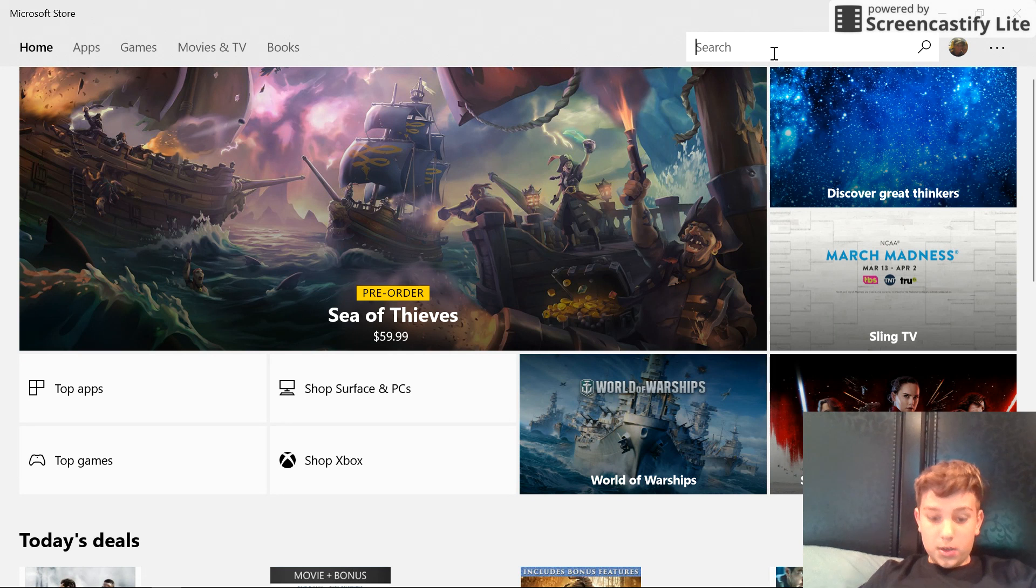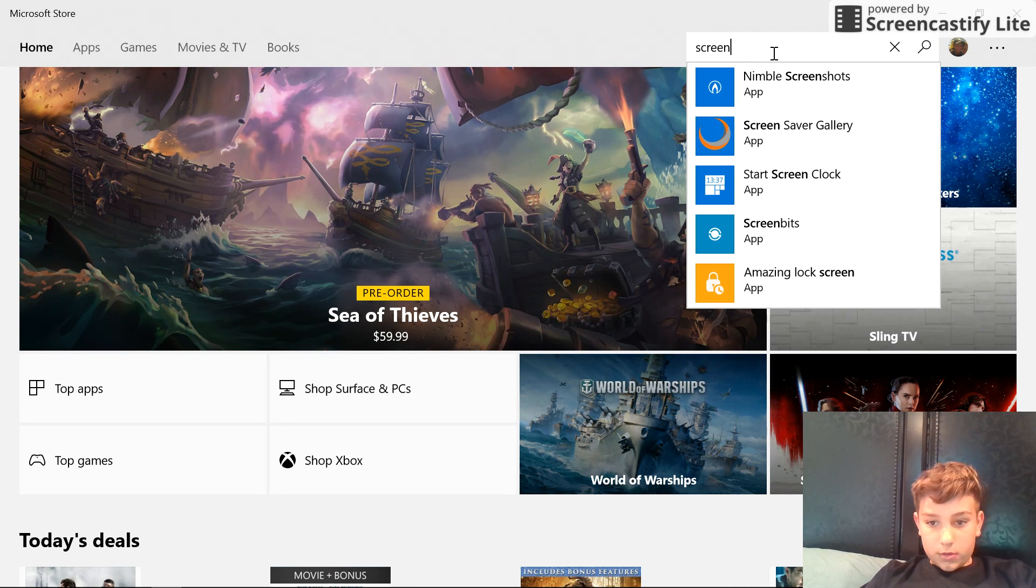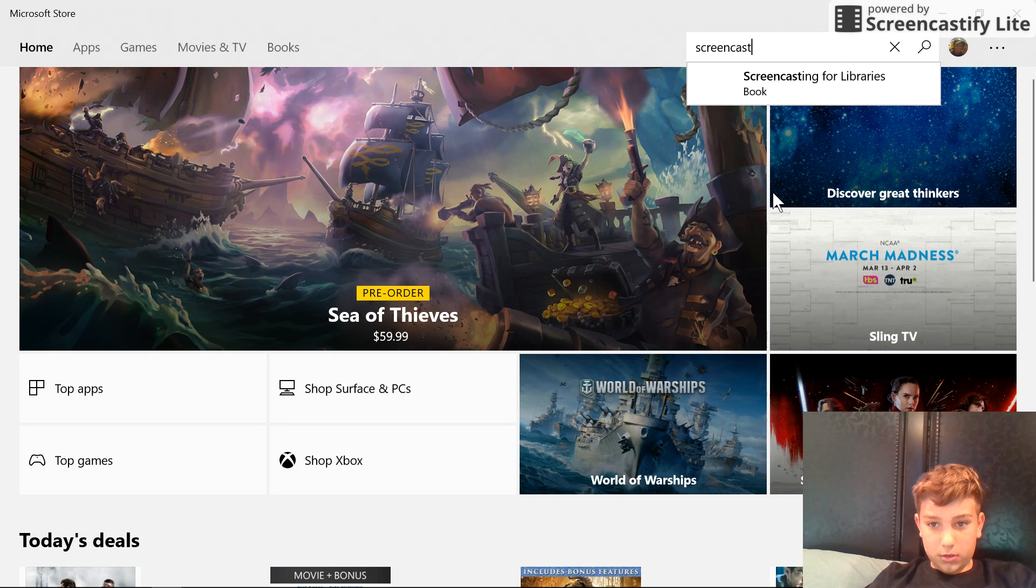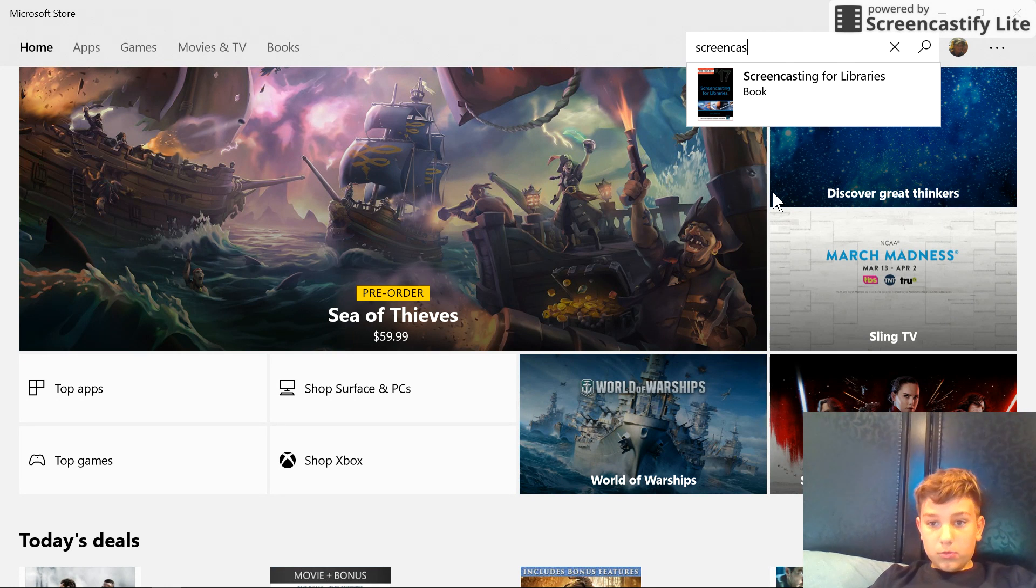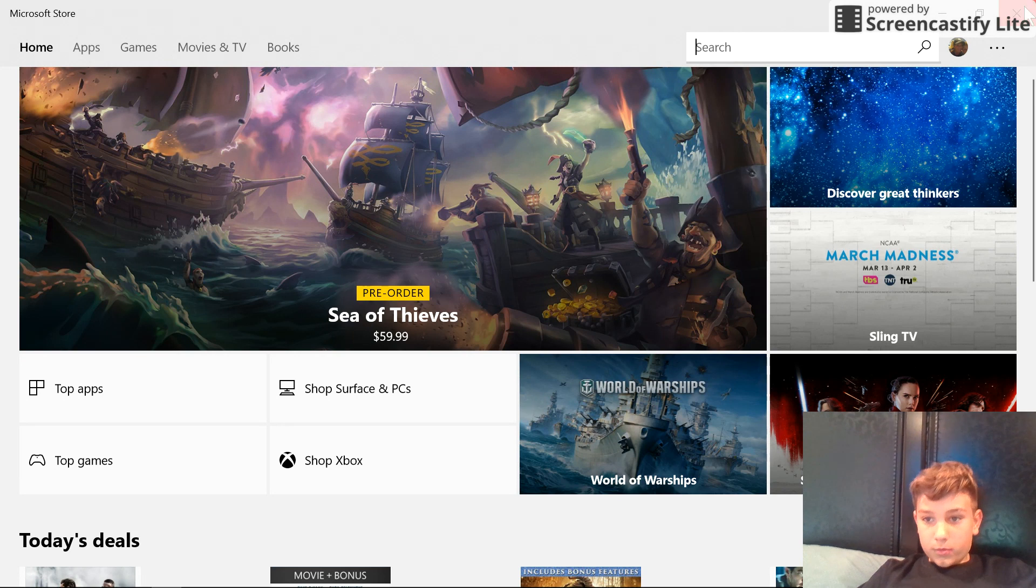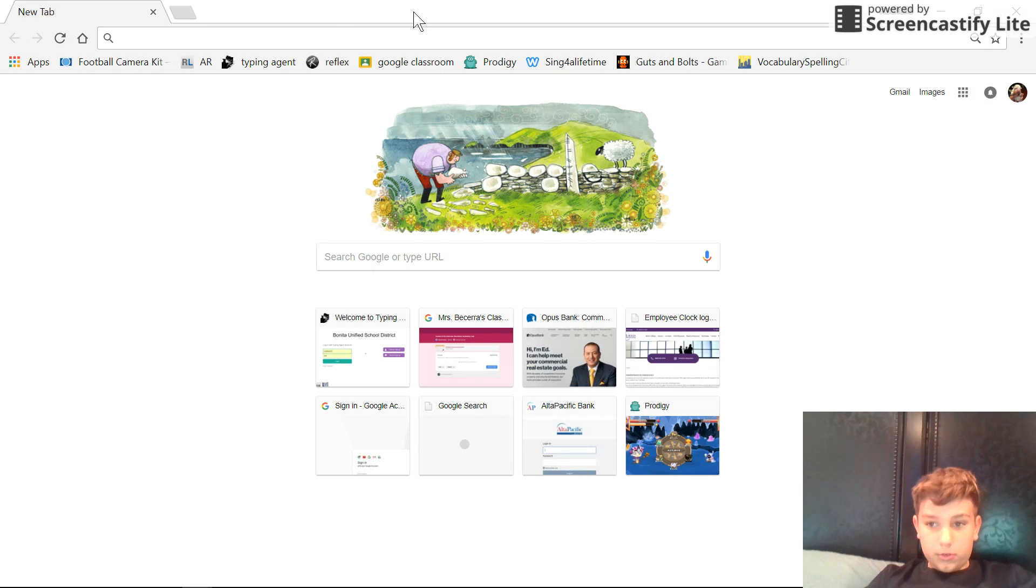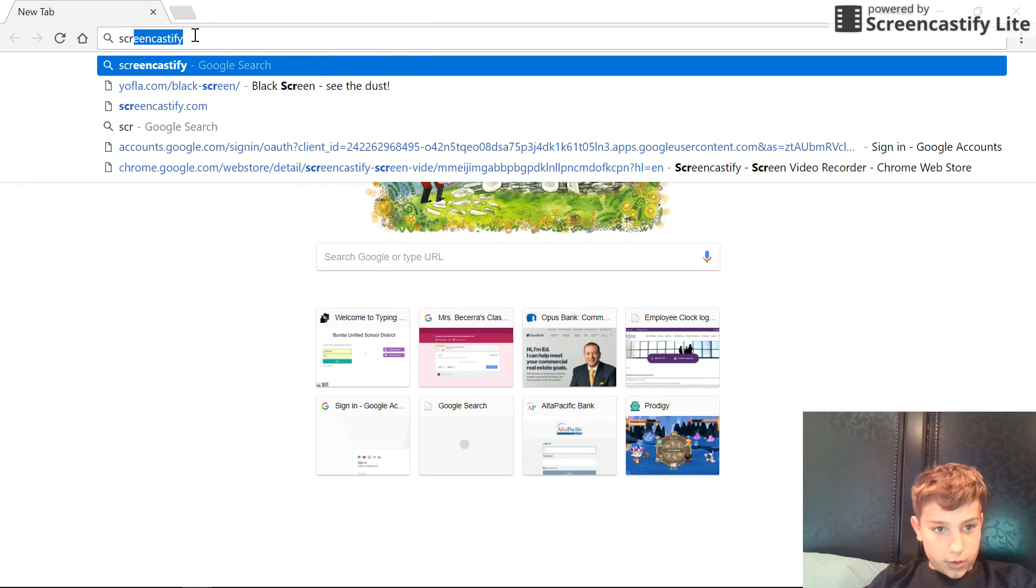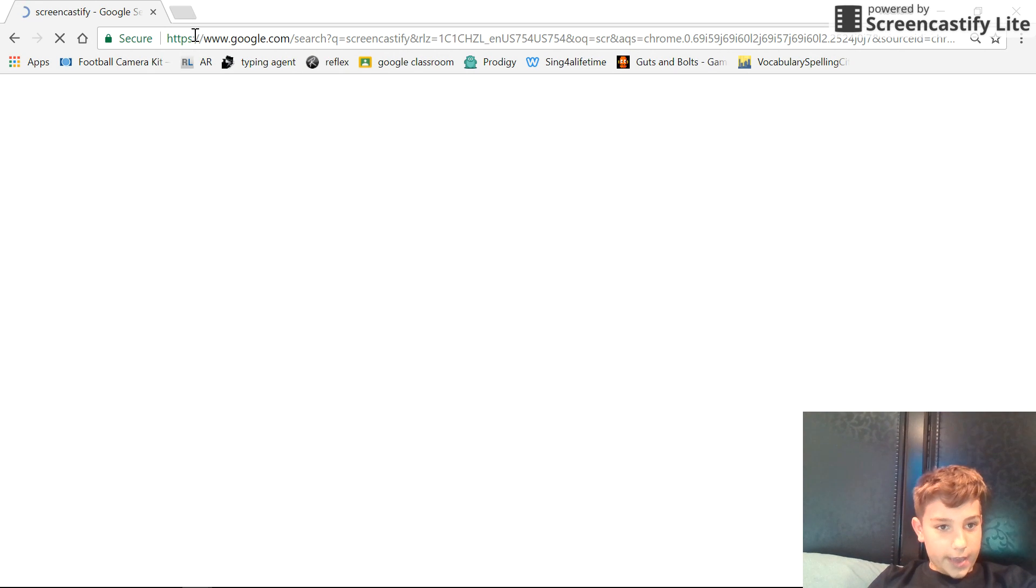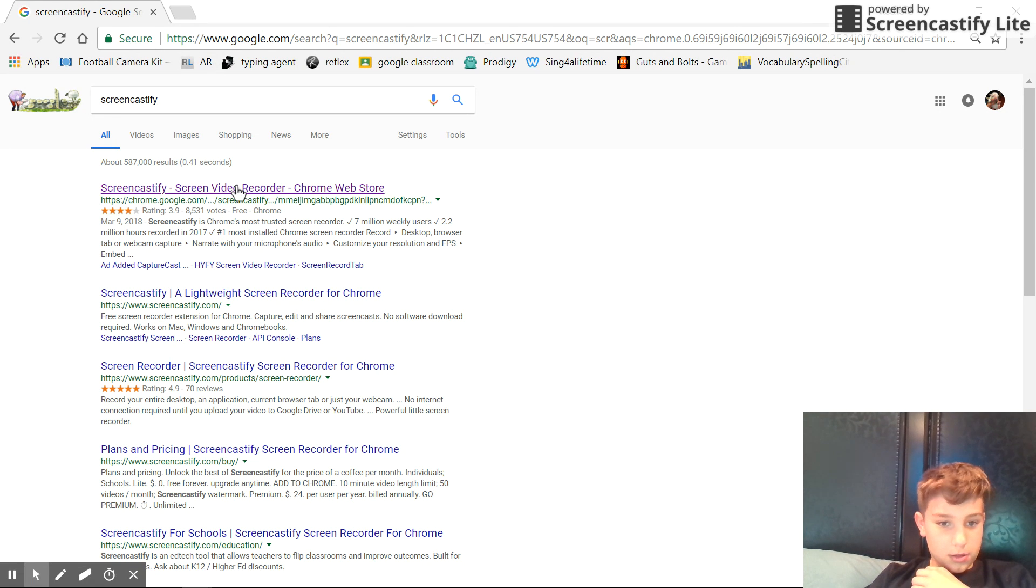You're going to search up 'screen'. If it doesn't come up - mine didn't come up the first time - just search 'Screencastify'. Once you get this, you're going to go straight to the Chrome web store part.